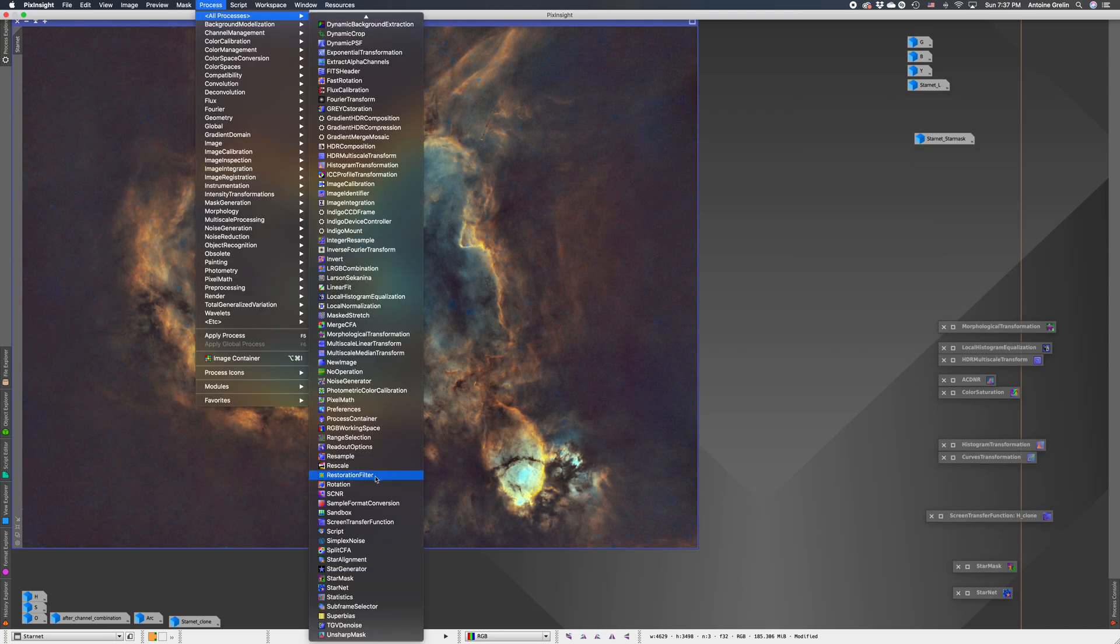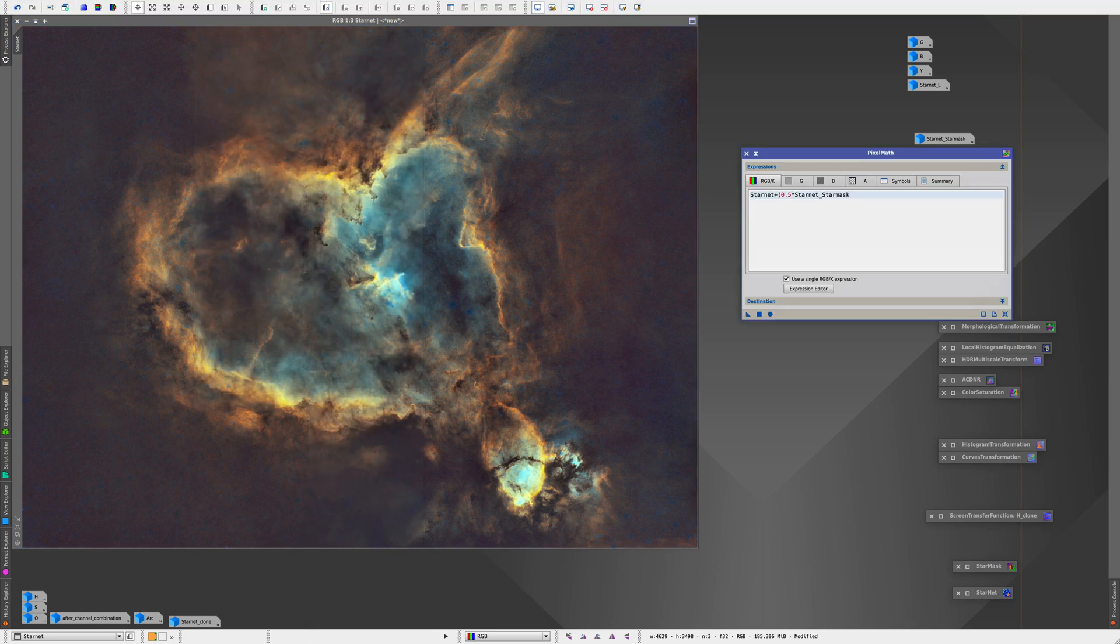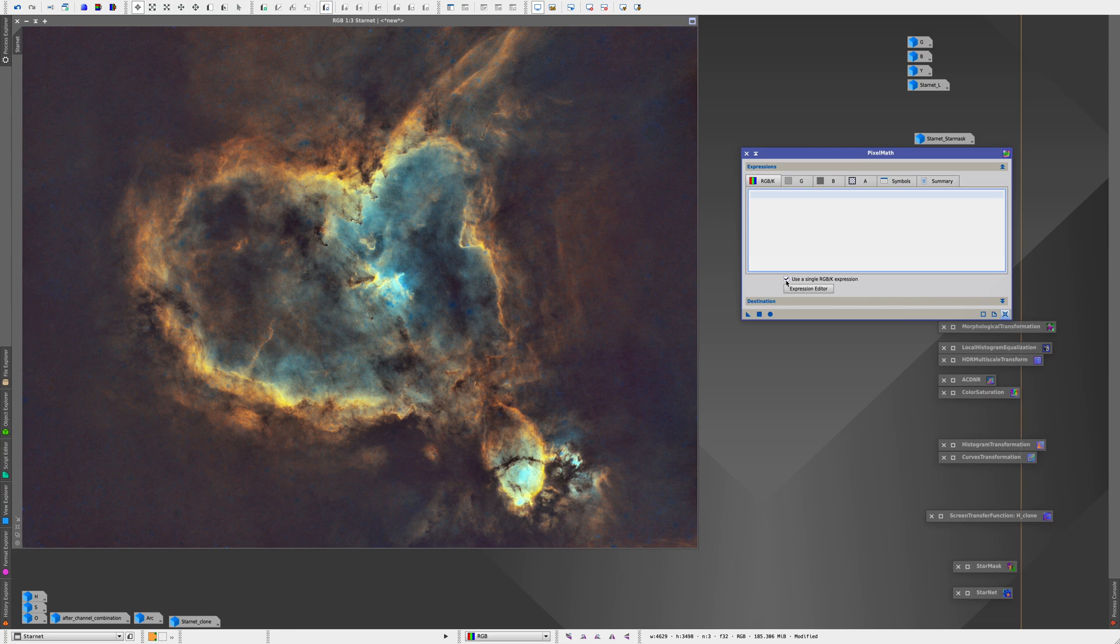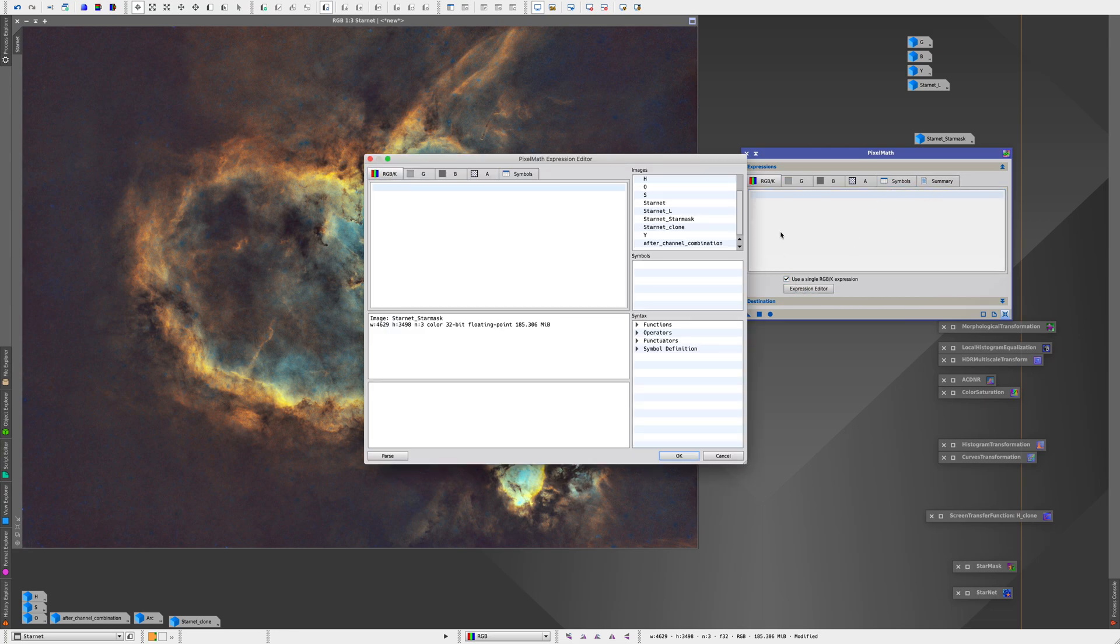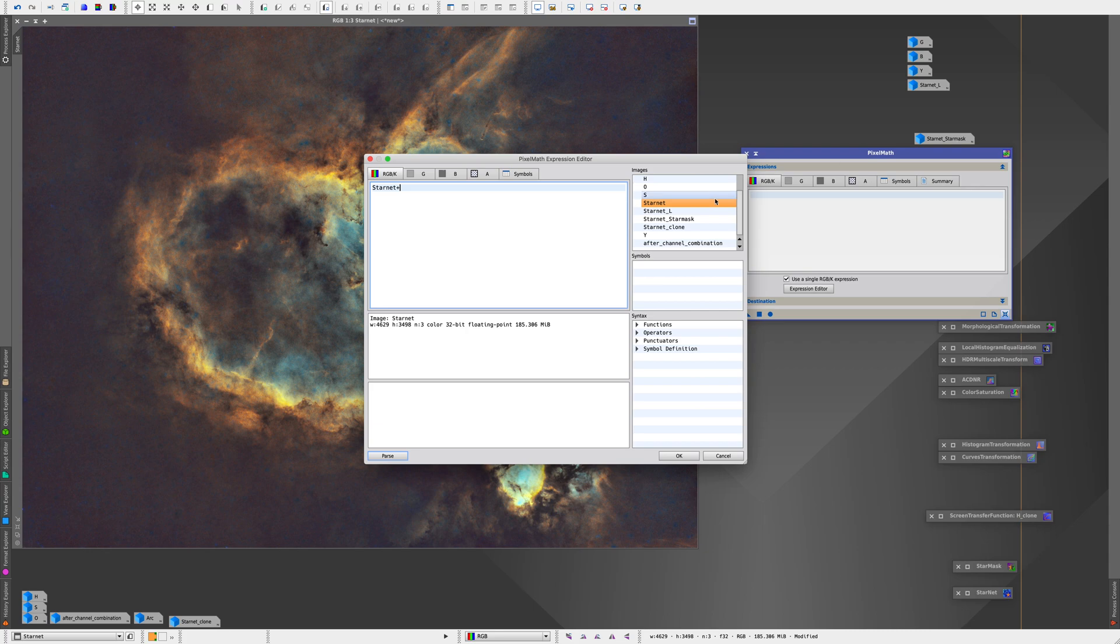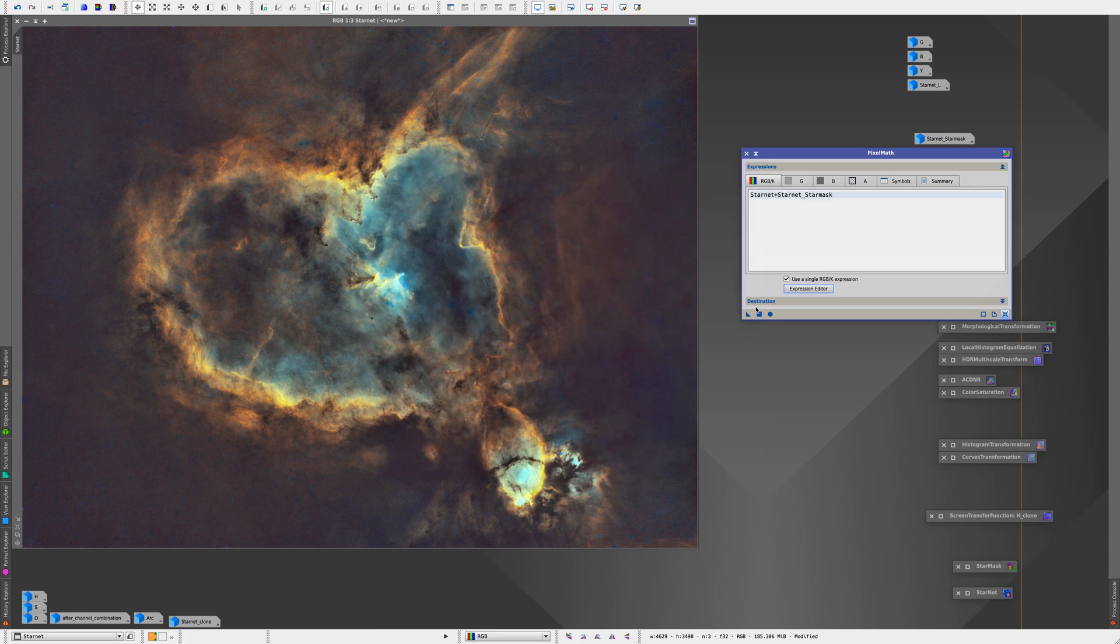And in the end, you can just add the stars back to the image by opening pixel math and simply adding both files together. So in our case, we just add the starless image and add a plus sign and then add the star mask image. So pixel math will just combine both images because of the plus sign.